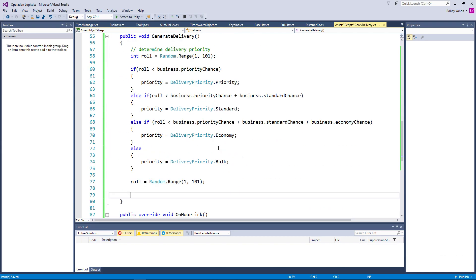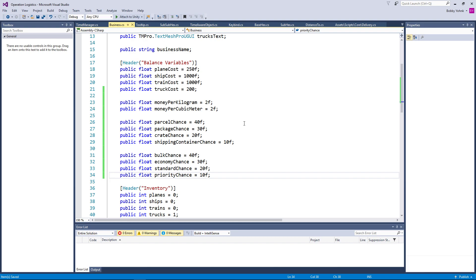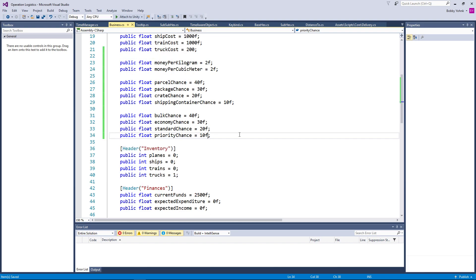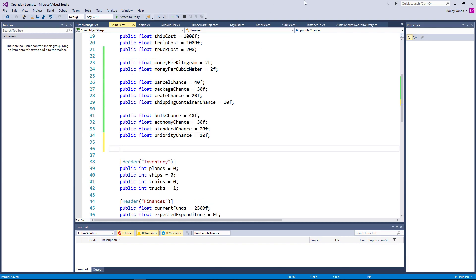We're going to need actually another variable here. But first let's just set up a comment here for determining our delivery type. So we're going to need another balance variable here — well, another group of them. A pretty large group of them as well, because we're going to need minimums and maximums here.